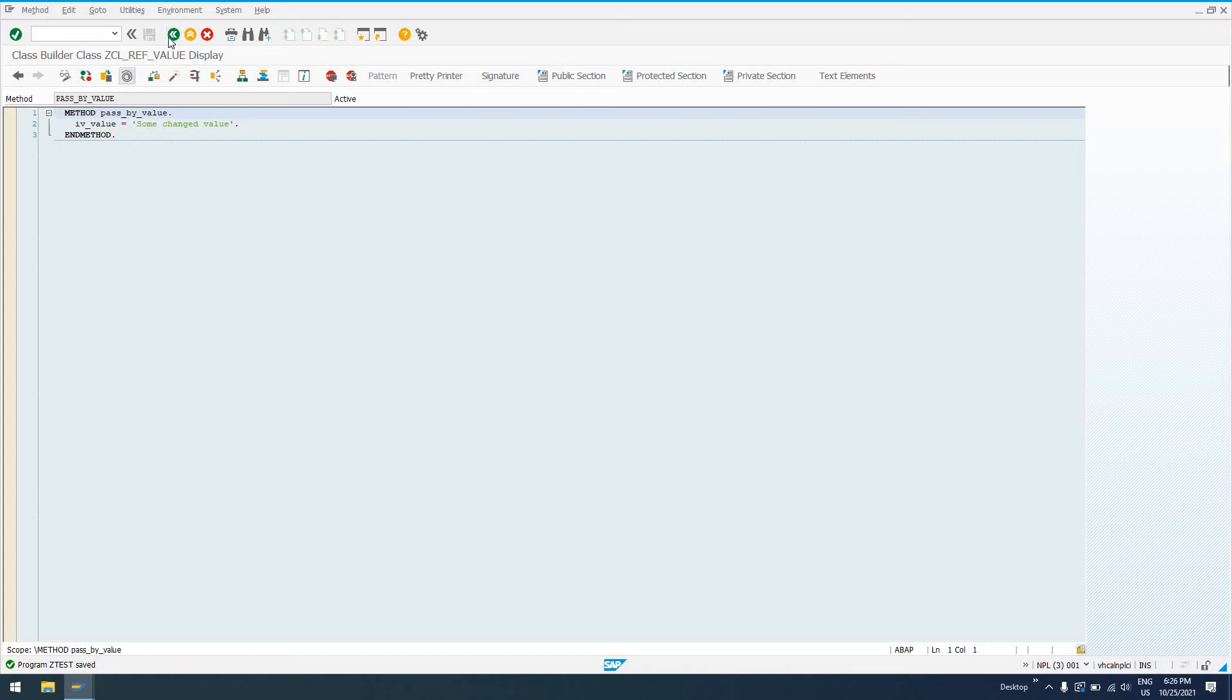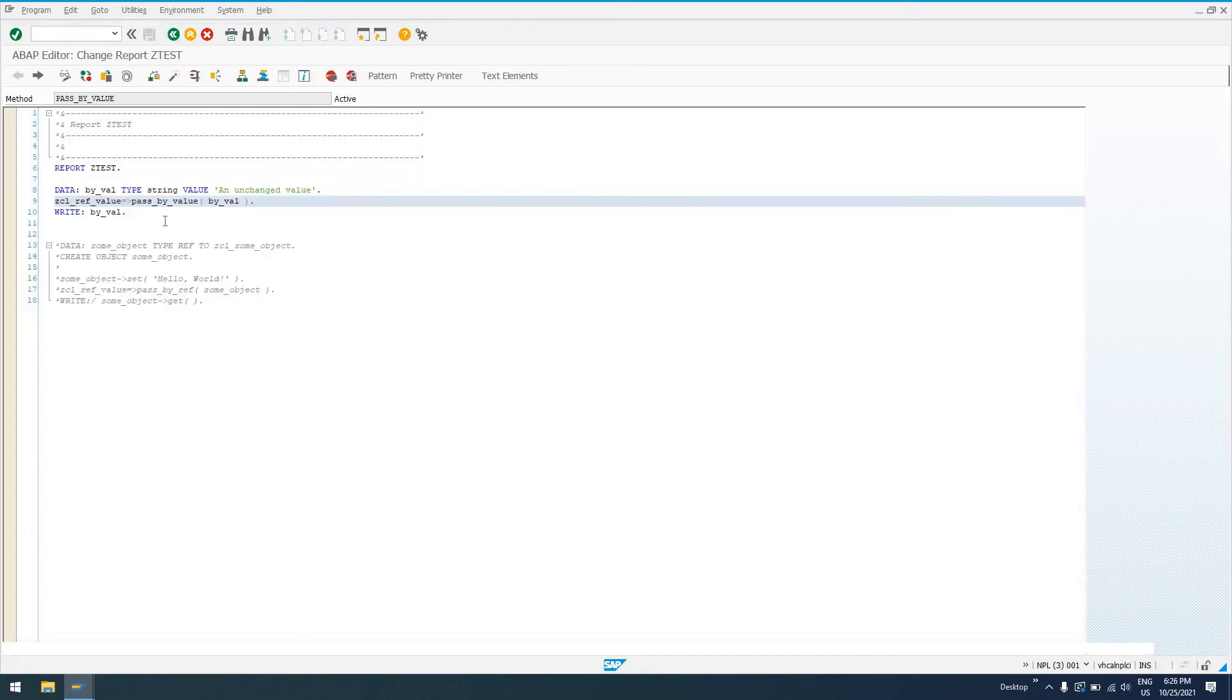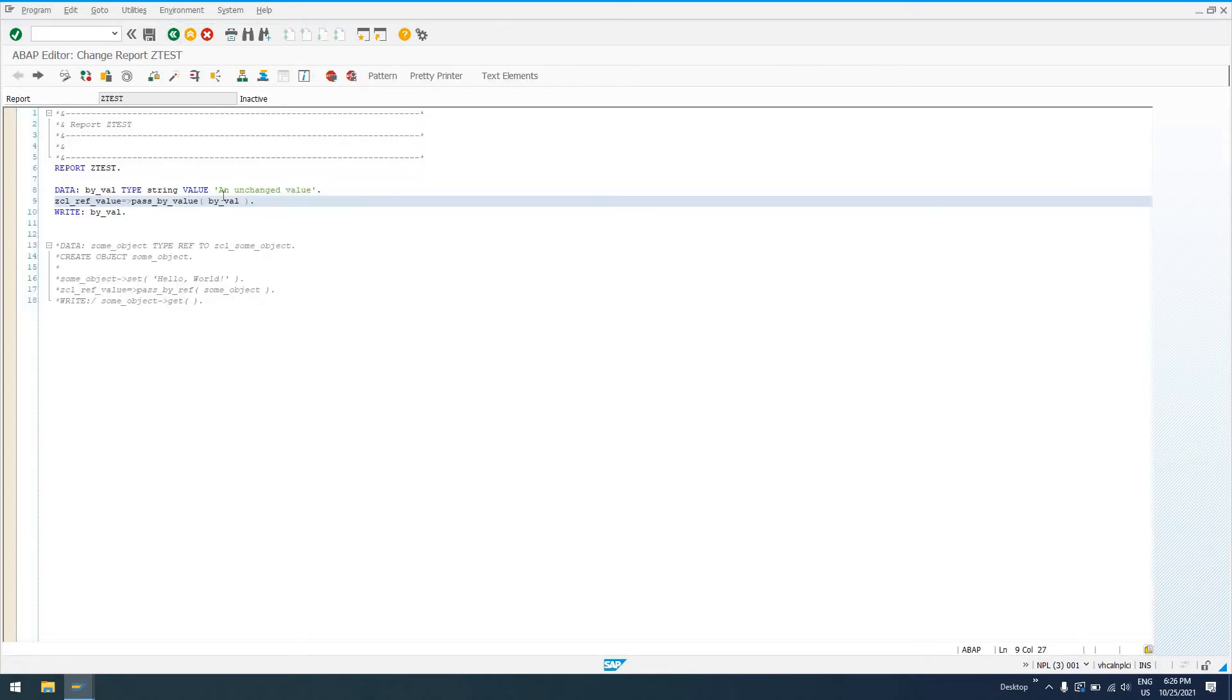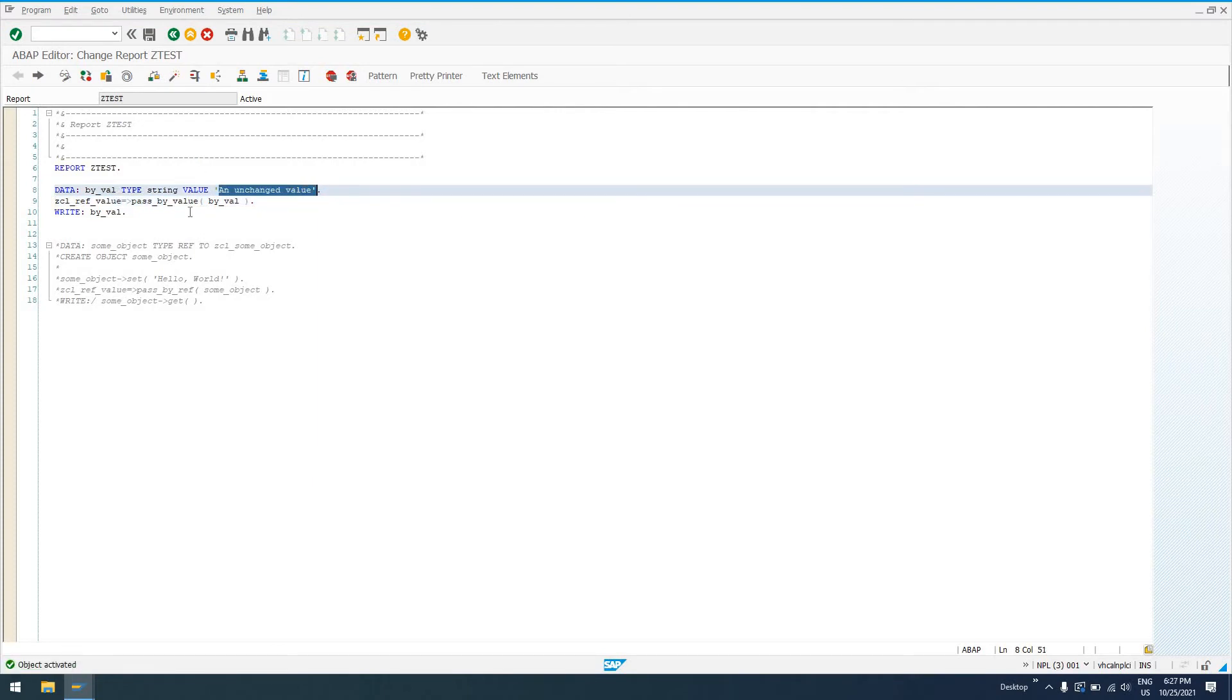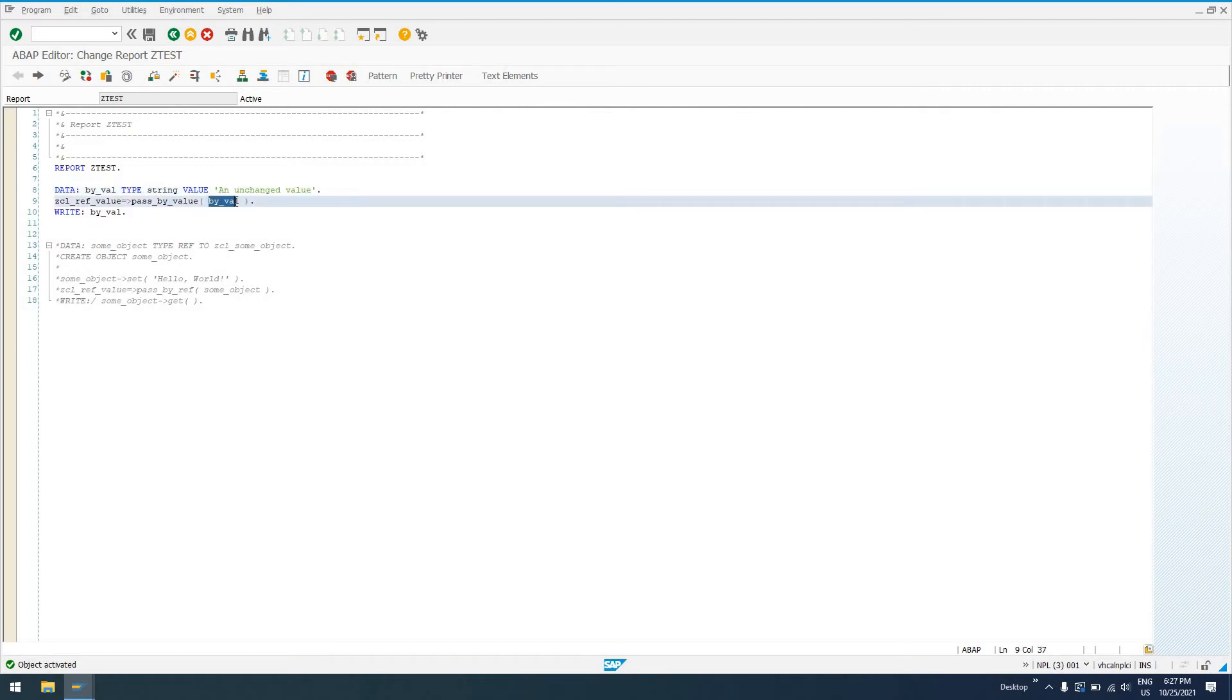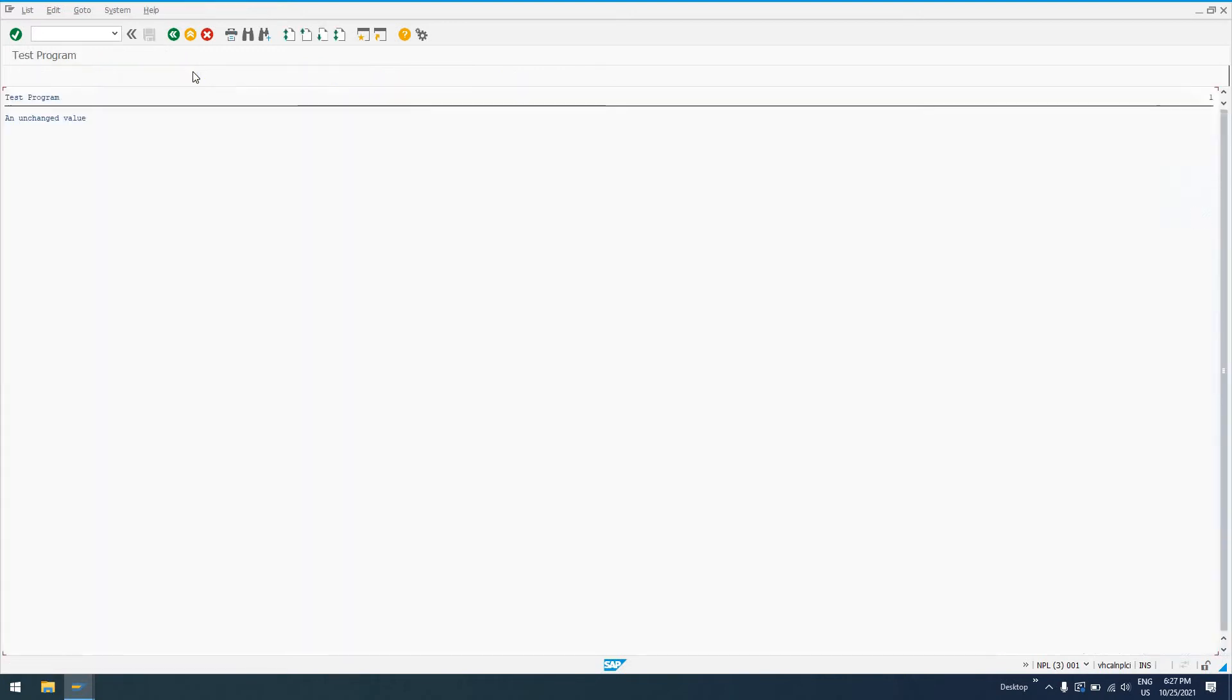But since we declared that this parameter is pass by value, and when we run this, we're going to expect to see, if we didn't know anything about pass by reference, pass by value, we'd expect to see an unchanged value get passed in. Pass by value would change the value to the final variable value, and we'd have something different written out other than an unchanged value.